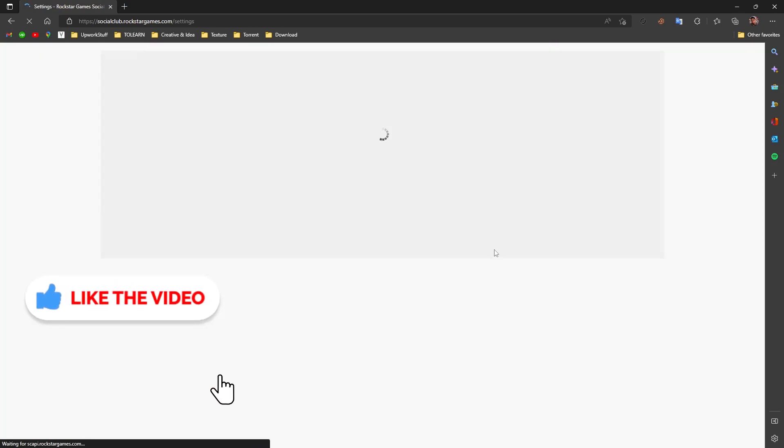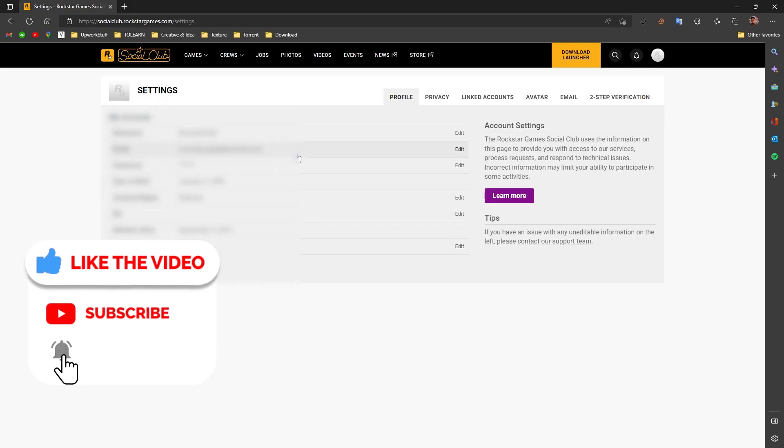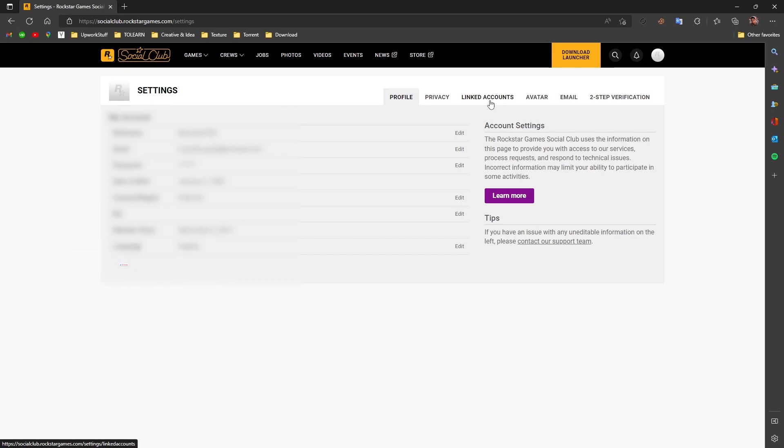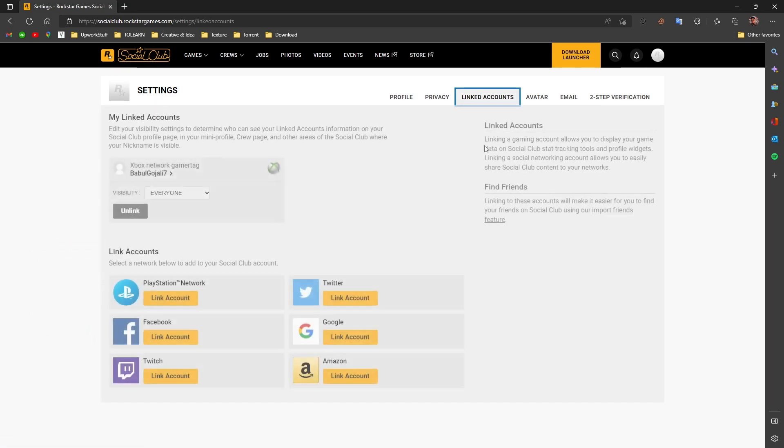Now wait for it to load up. Once it's loaded, you will see a bunch of options here and you're interested in linked accounts. Click on linked accounts.